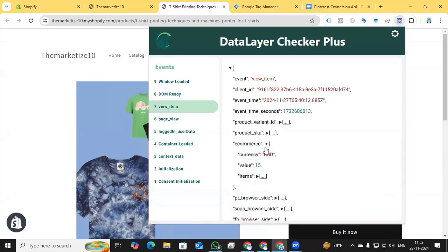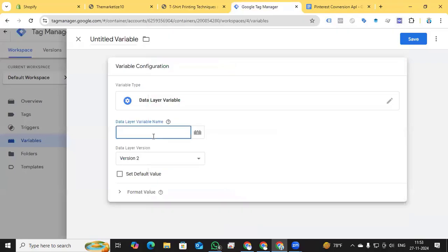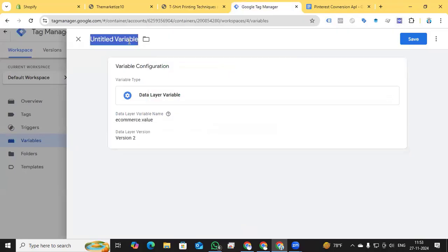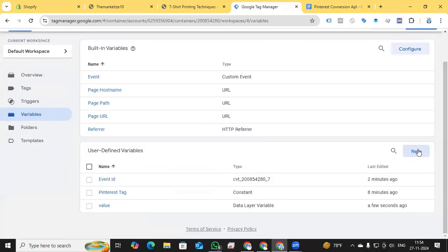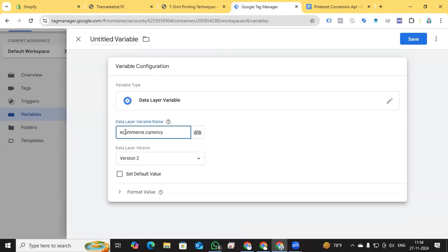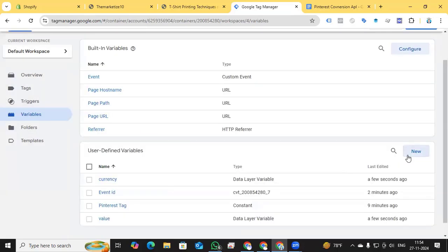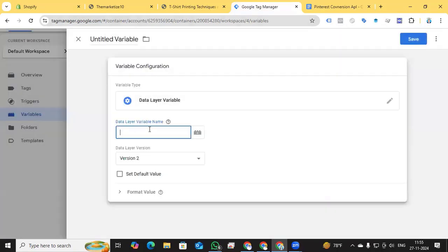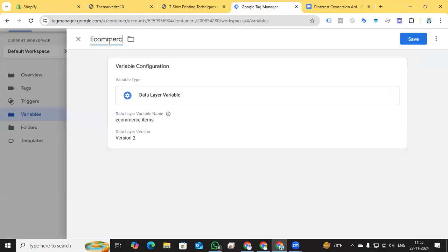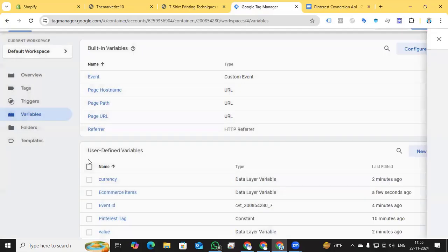Add the Event ID template, name the variable 'Event ID', and save it. Next, create the Value variable using a Data Layer Variable. Looking at the data layer under view_item, in the ecommerce object, you can see 'value'. Pick 'ecommerce.value'. Do the same for Currency — 'ecommerce.currency'. Also create an ecommerce Items variable to pick all product details using 'ecommerce.items'.